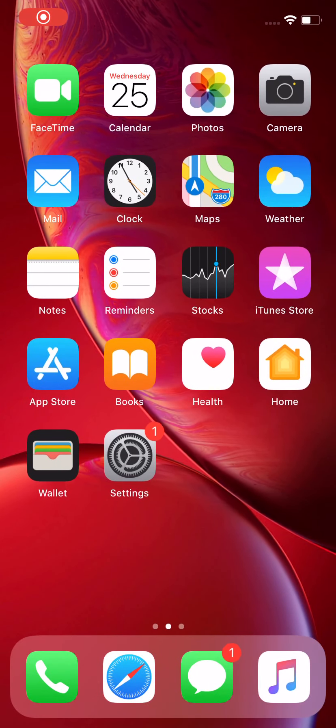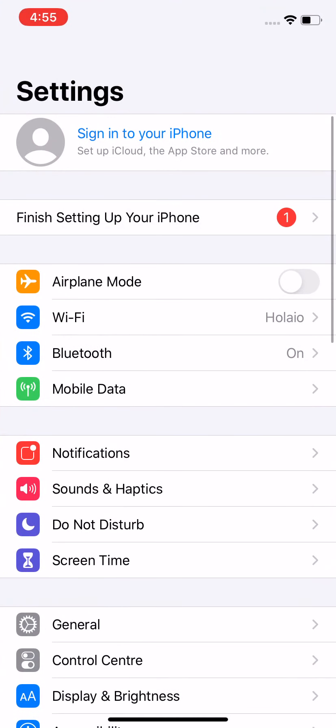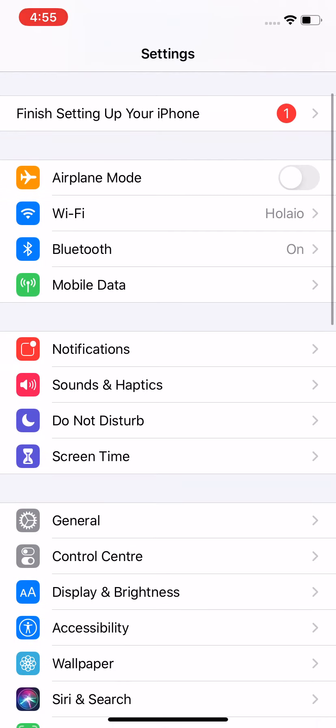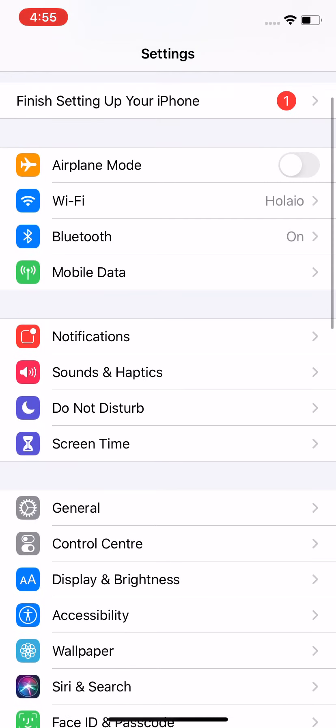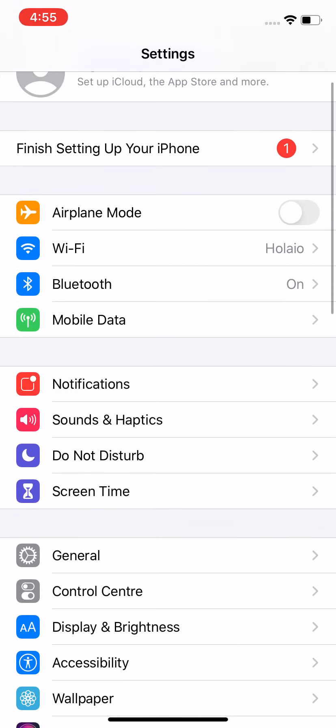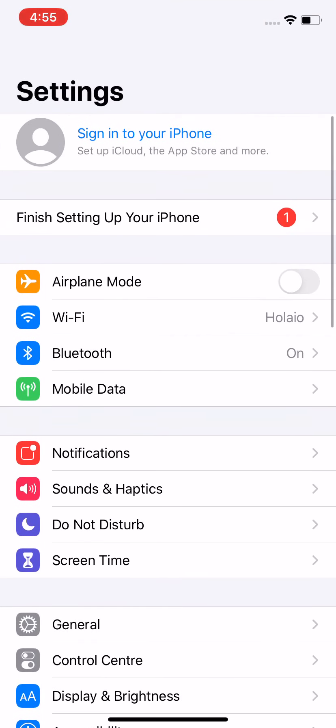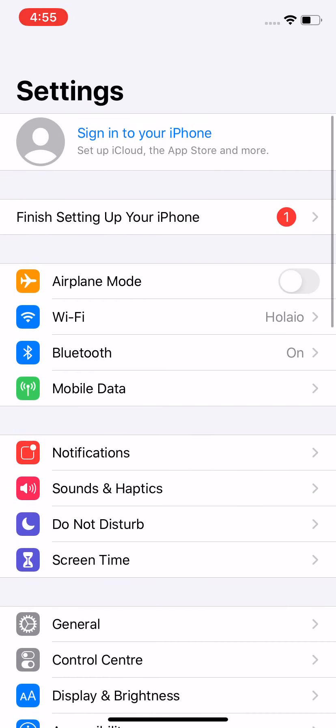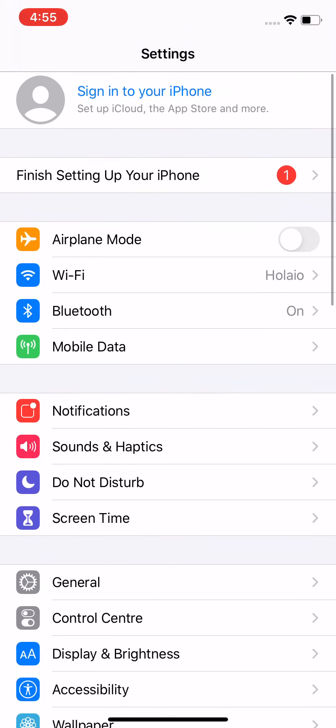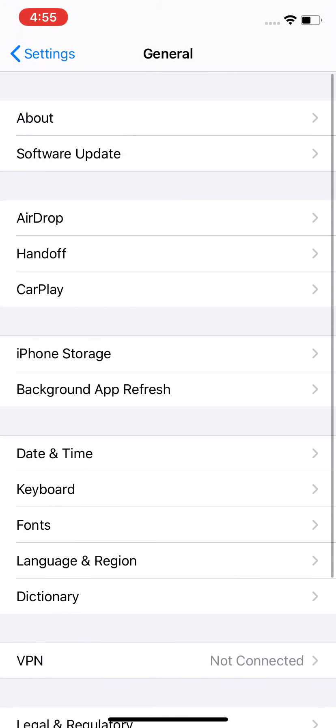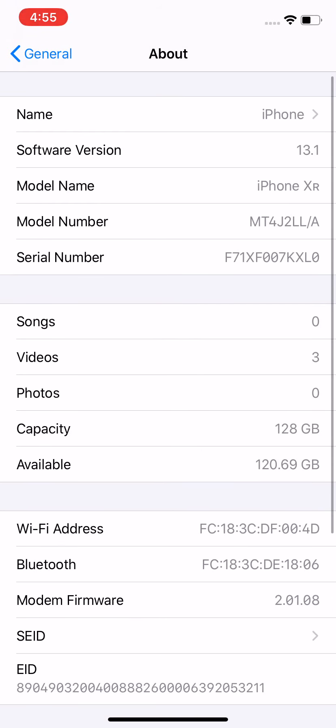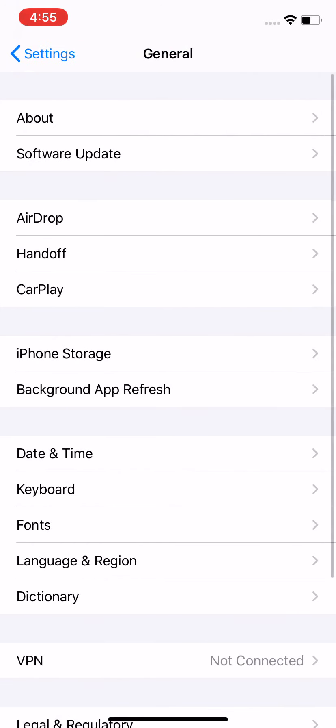So guys, this is an iPhone XR locked to Sprint network USA and we are trying to activate this with our Trubot unlock SIM card using an Indian carrier Jio, which is an official carrier of Apple. As per our testing, it is stable enough. You can see the model and model number here, so I'll show you the procedure.